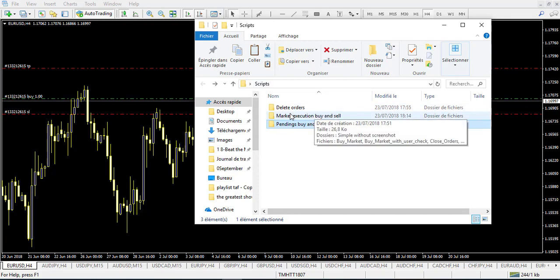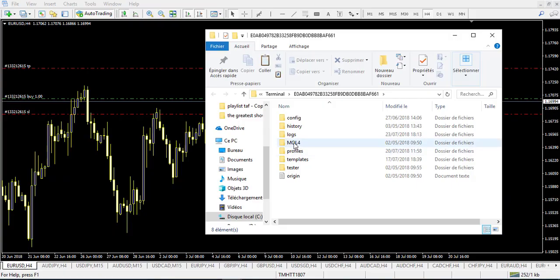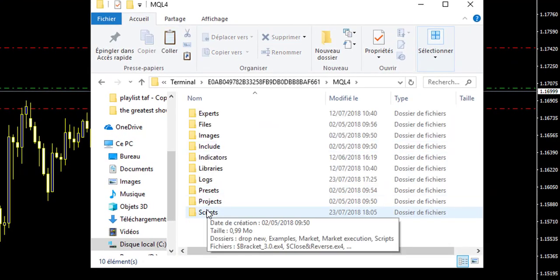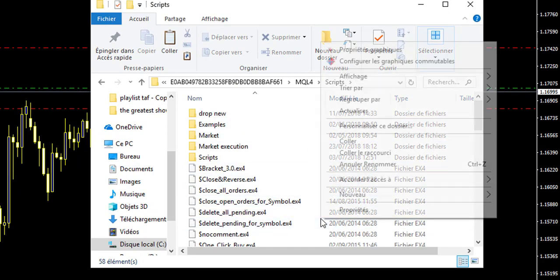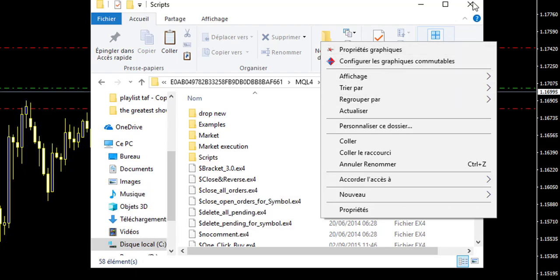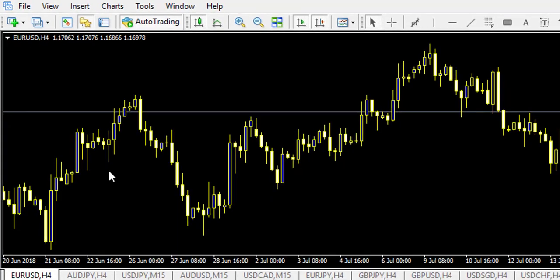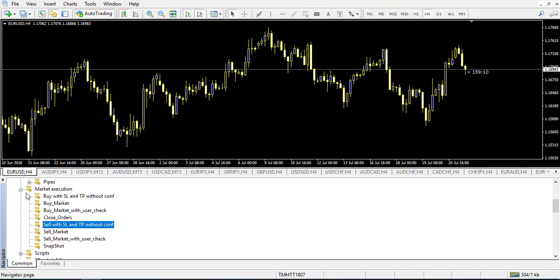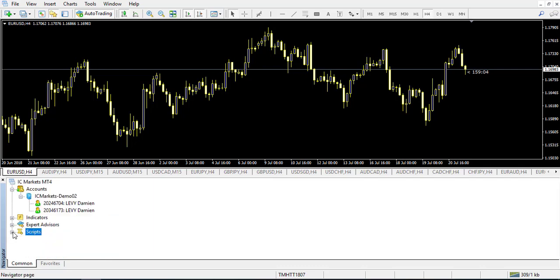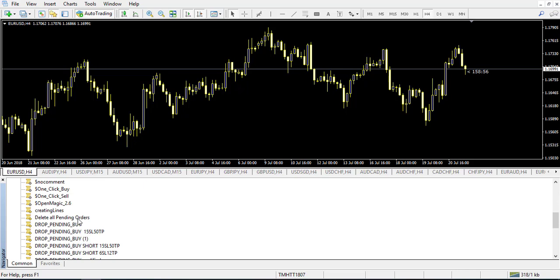Take this zip file and go to File on your MetaTrader 4, open the data folder, go into MQL4, then Scripts, and paste the zip file there and unzip it directly. That is the first step on how to install them. Once done, restart your MetaTrader 4, go to the Navigator, then under Common go into Scripts, expand it, and you will find the different folders with market execution, pending order, etc. Let's start with the pending order.